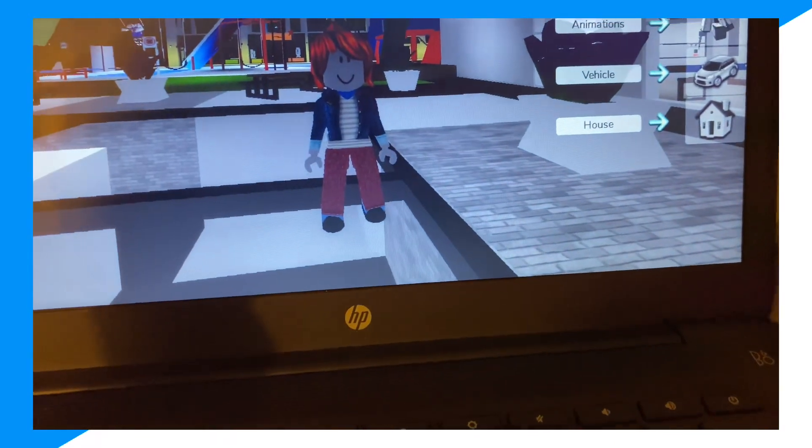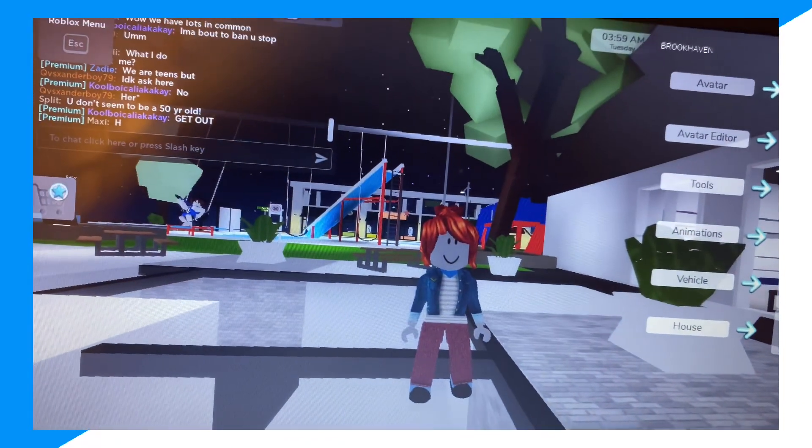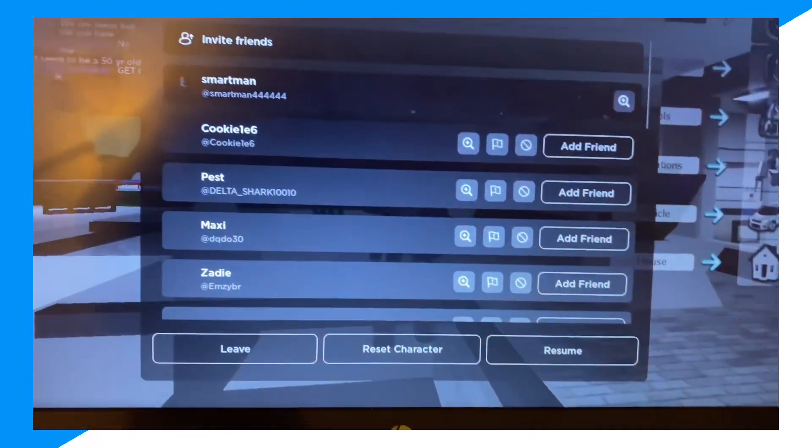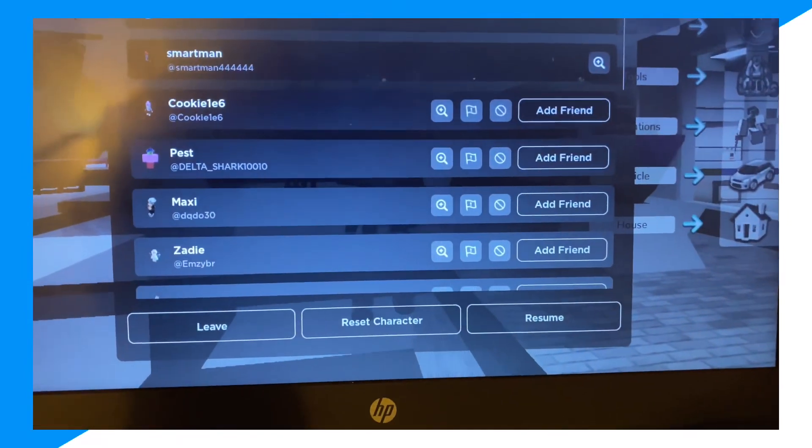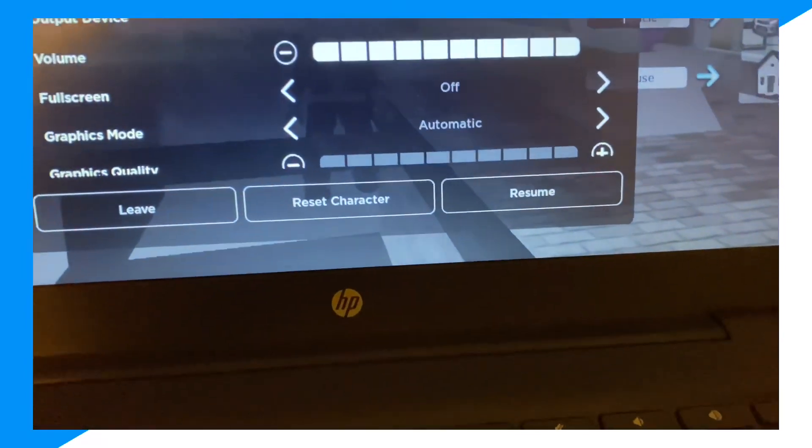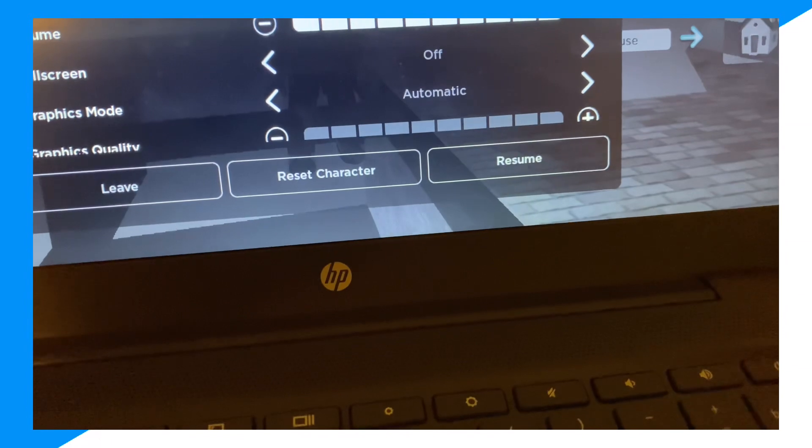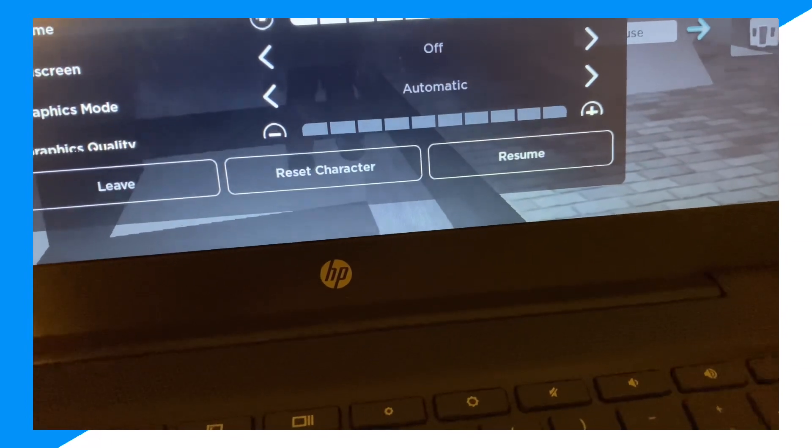Once you load in the game, click on the Roblox profile picture, click on settings, and turn volume to zero.